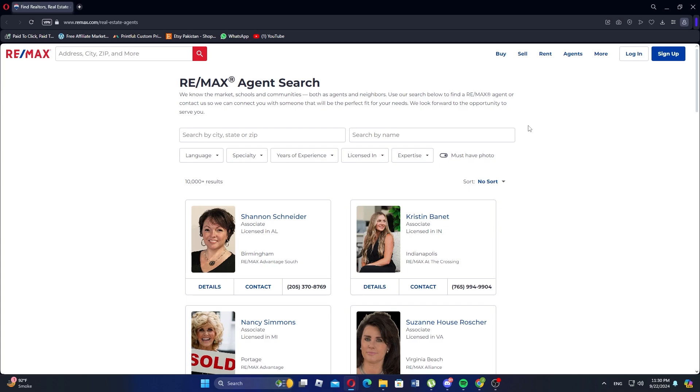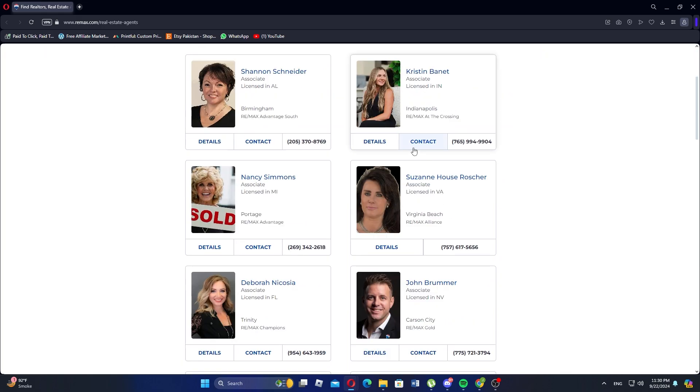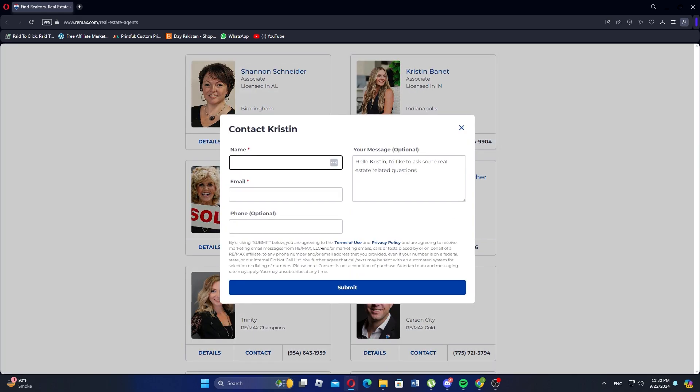After you've selected a property, look for the contact agent button. Next click on it and you'll see the options to send a message or call the agent directly.